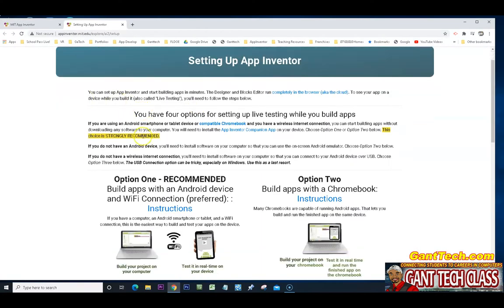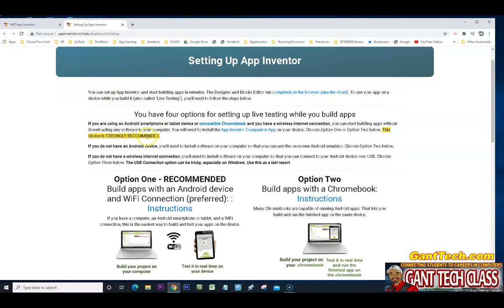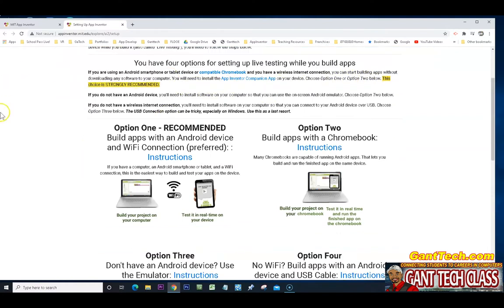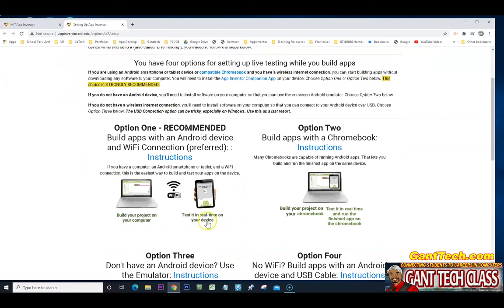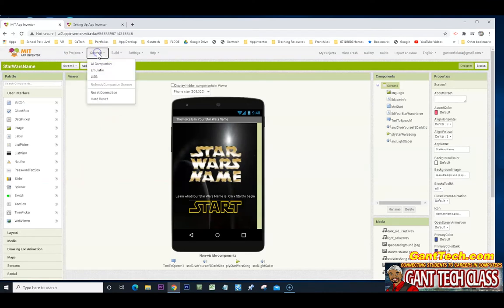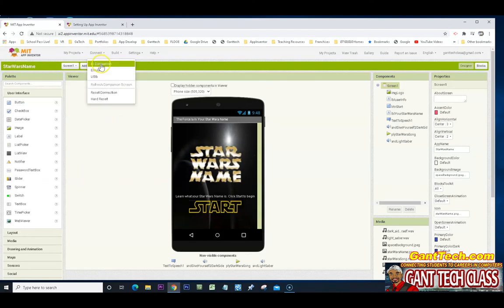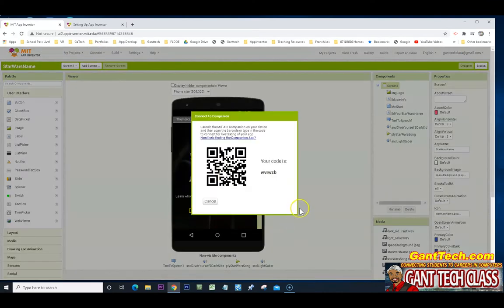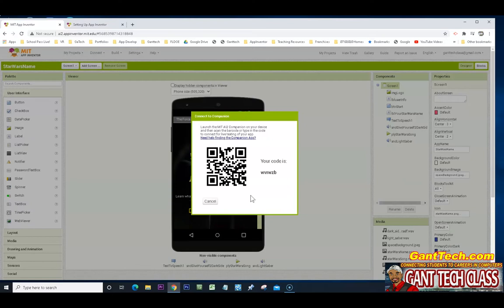So here you can see it is strongly recommended that you use option one or two. Option one is that you use the Android device and you do connect to do that on here. If I have an Android device, I would simply do connect an AI companion that will bring up this code. I scan that code with my App Inventor app on my Android phone or device, and it will automatically connect on a real device and you can actually code live.